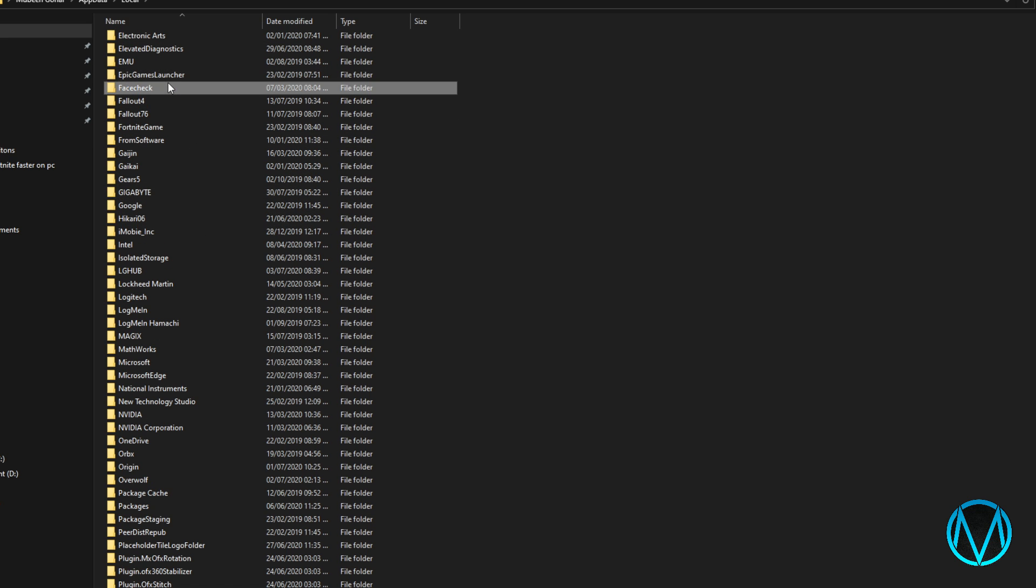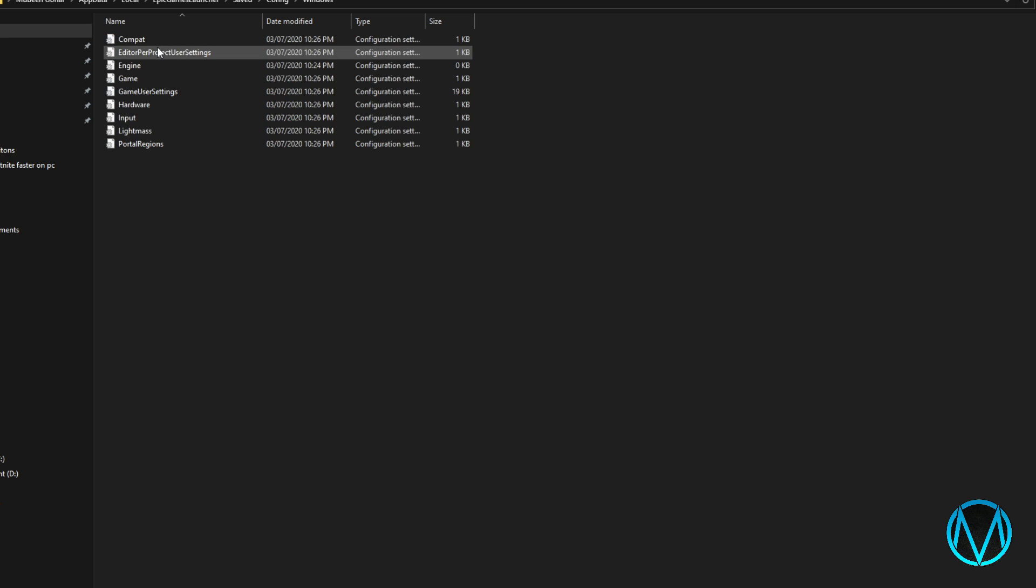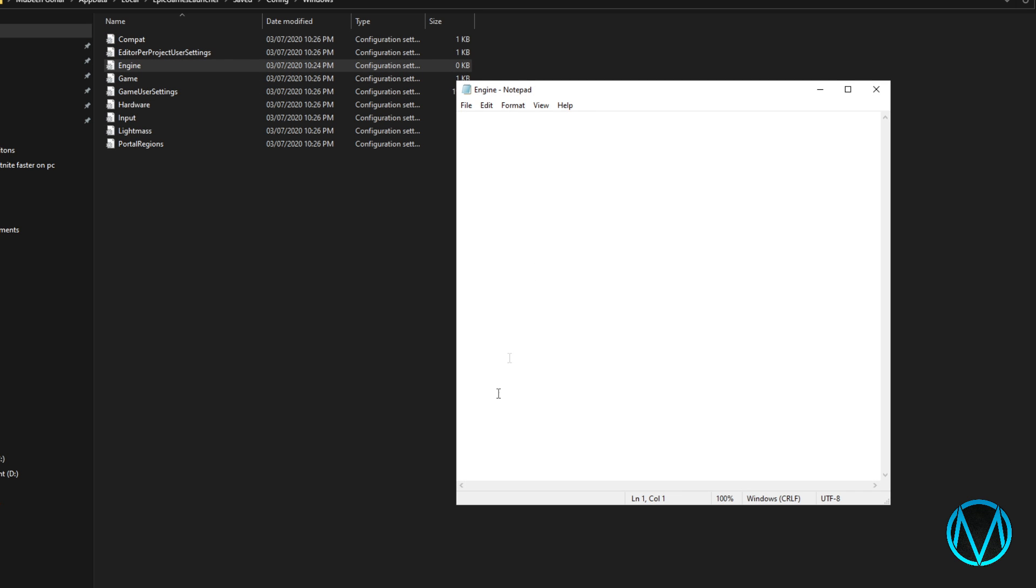Once you find the launcher select it and click save config windows and find the engine. Select that.